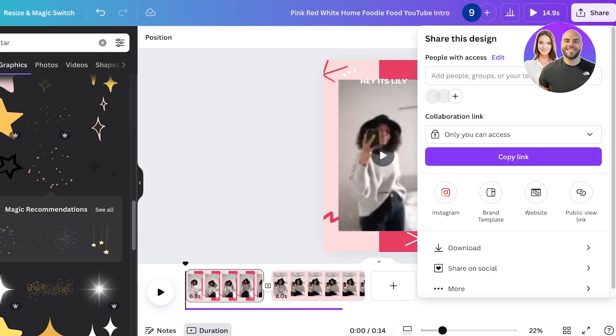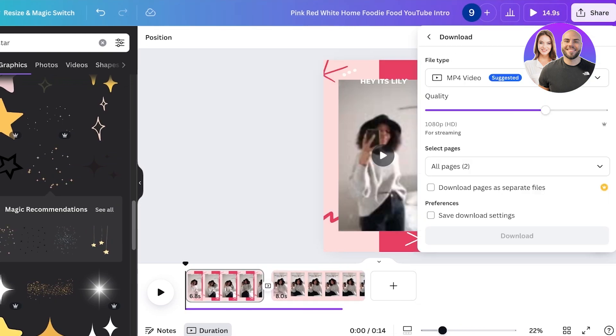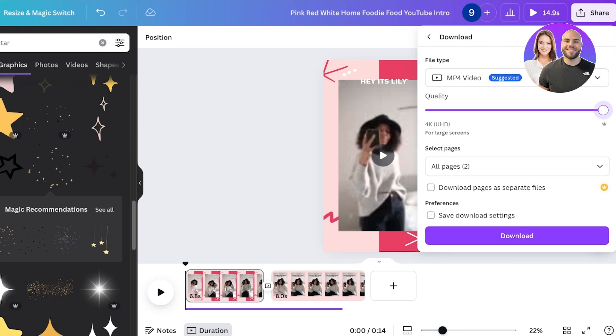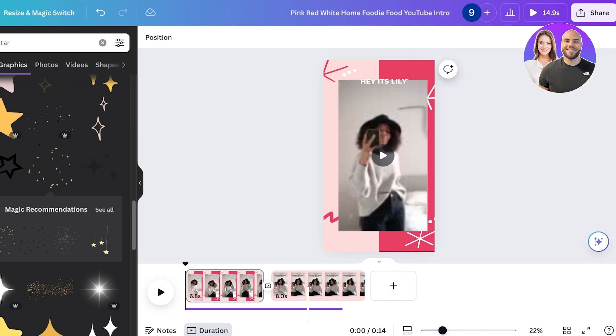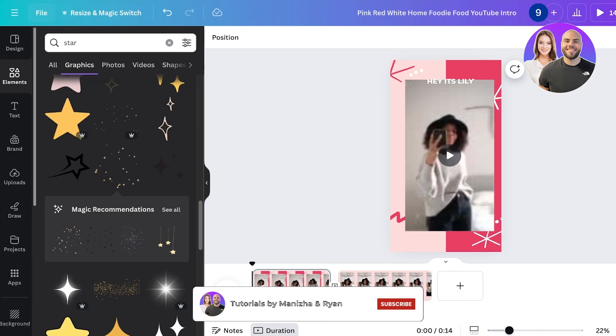Once you've completed the editing of your short, you can click on share on the top right and then click on download. You can download this in 1080p as well as higher qualities or a better video quality, and then just click on download. Now this is one way to edit a simple YouTube short video.